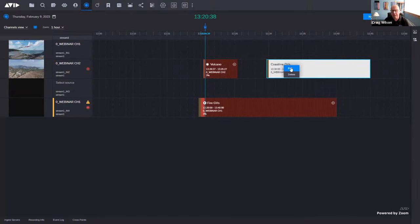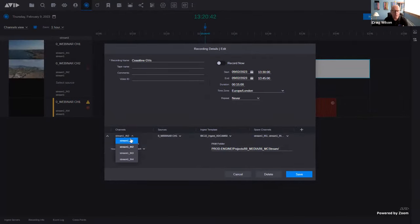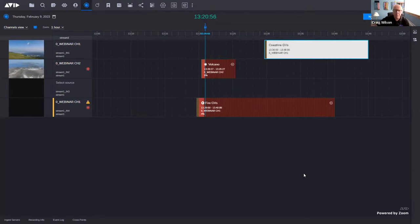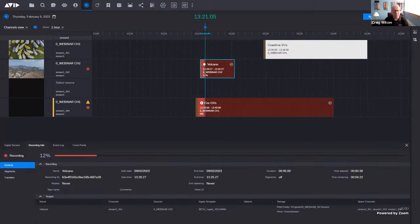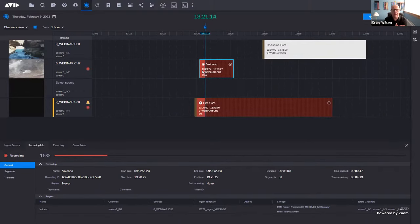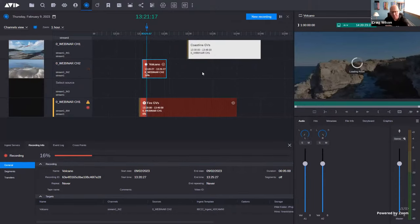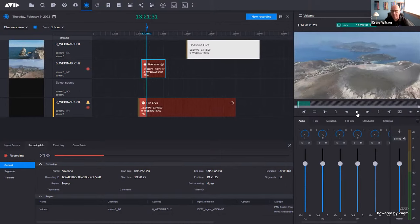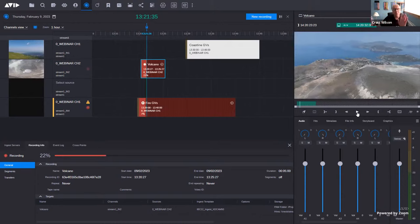I can go in and edit another recording, change the source to come in on channel one, then save that — you can see the recording updates and moves around. You can do scheduled recordings — one-off, daily, weekly, monthly — and build a schedule that runs automatically. If I select the recording and bring up the recording info area, I can see more information. Double-clicking it in the calendar view loads it into the player inside Media Central Cloud UX, and I can review and play it back even as it's an incoming live feed.